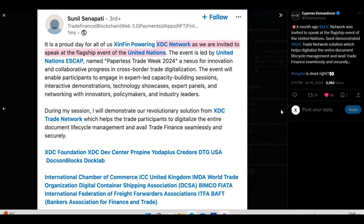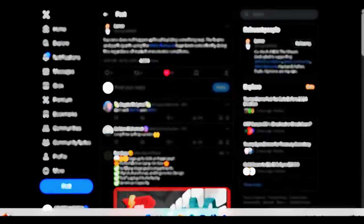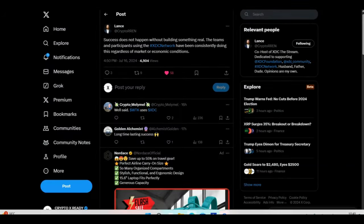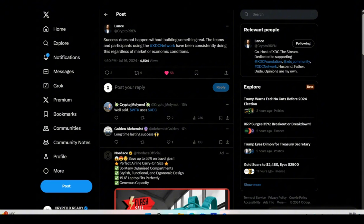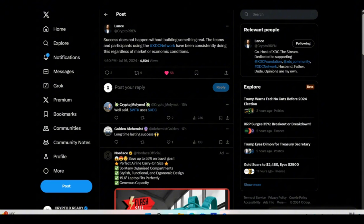Looking at a tweet from Lands: success does not happen without building something real. The teams and participants using the XDC network have been consistently doing this regardless of market or economic conditions. It's very clear, nicely said by Lands. Yes, XDC has been building something real from day one. It's been attacking RWAs from day one, even when RWA was not a thing.